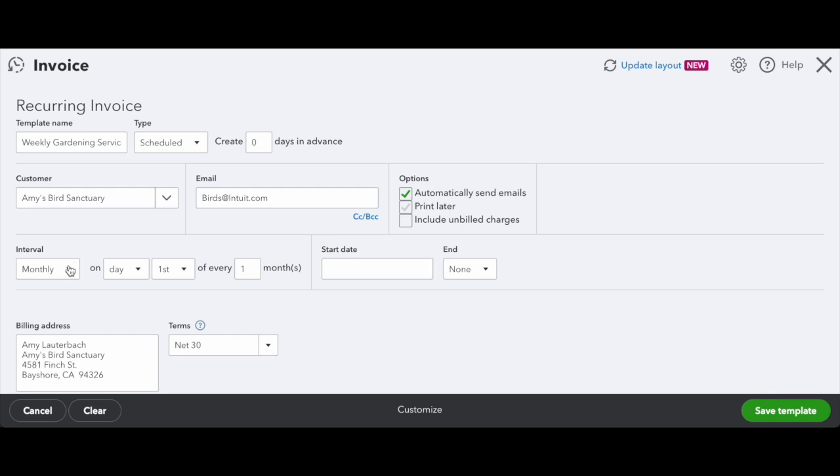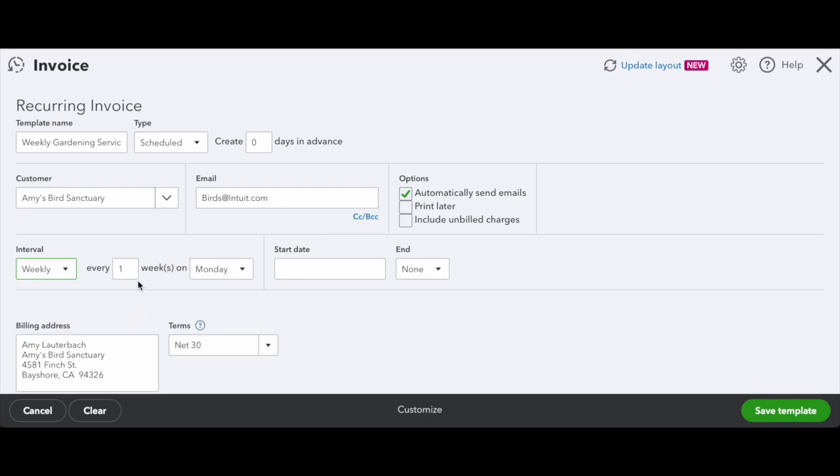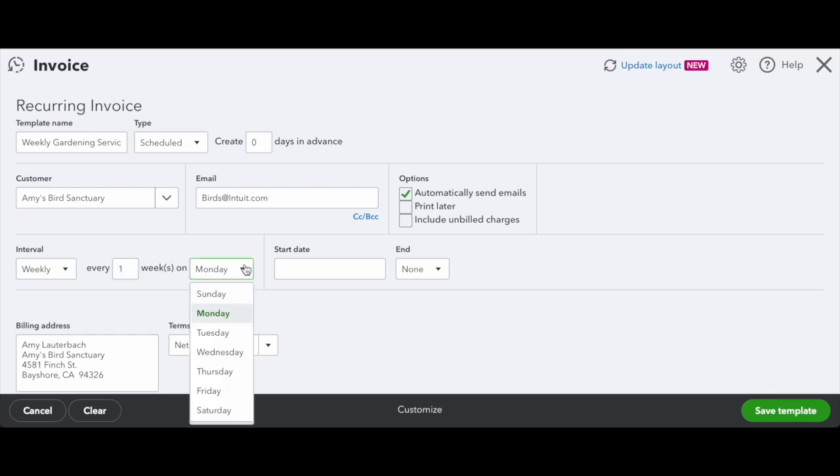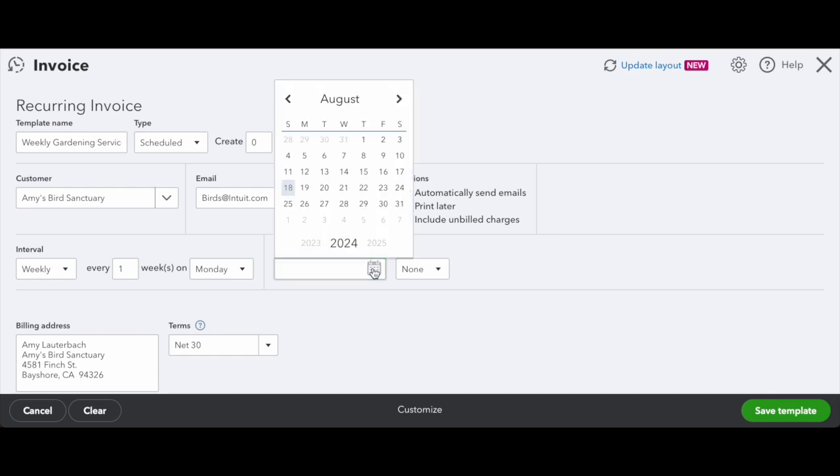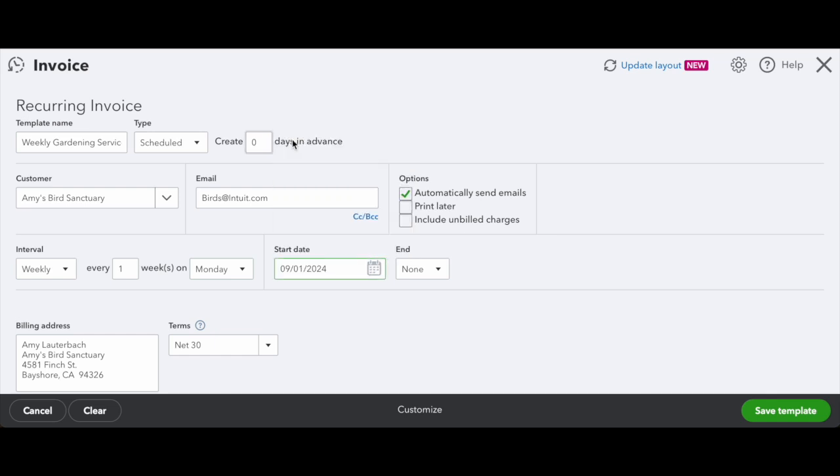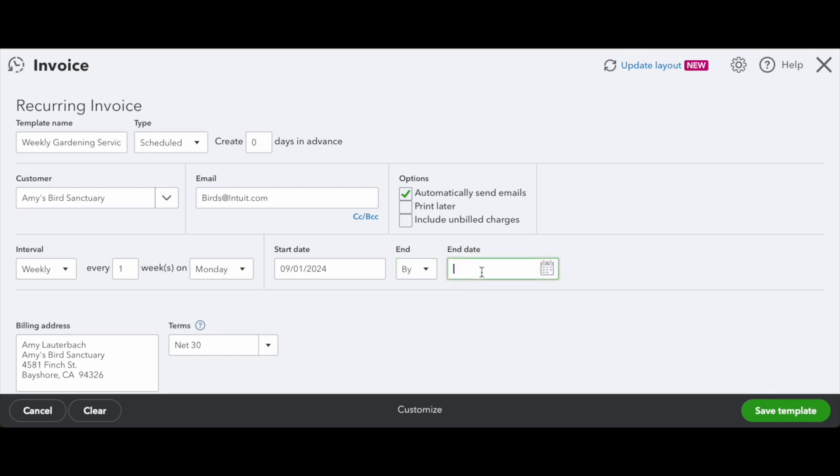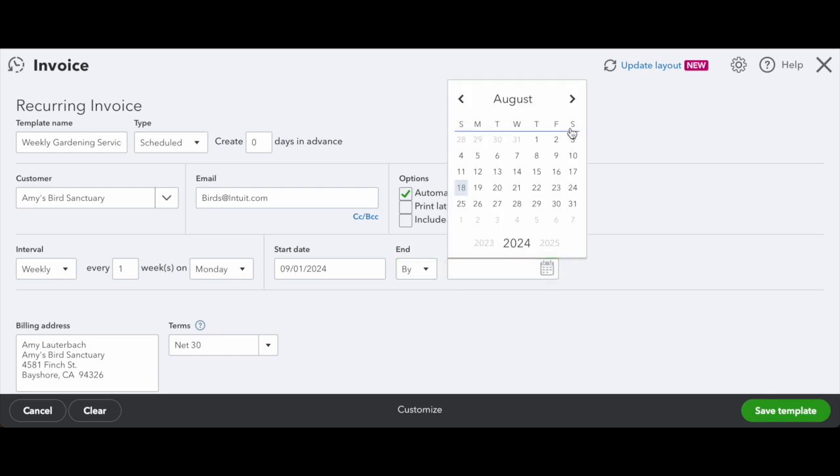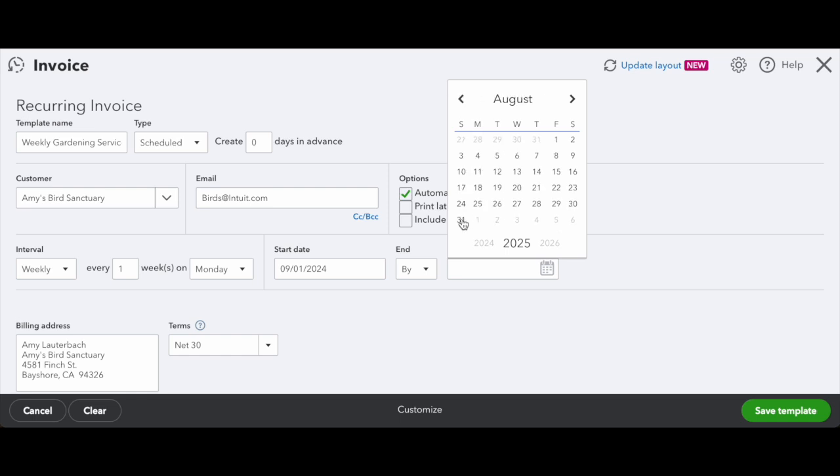So next, you'll want to pick the interval that you want to send. In our case, we'll choose weekly, but you can also choose daily, monthly, or annually. Whatever works for you and how often you bill your customer. Next, you'll choose how often you want to send. In our case, it's every single week. Pick the day that you want to send and then the start date. So for our case, we'll just say it starts next month in September. And you can pick an end date. For example, if your customer signs up for an annual service, you can always set the end date to the end of the year. So that when it sends, it'll automatically send every single week or every single month for those full 12 months.